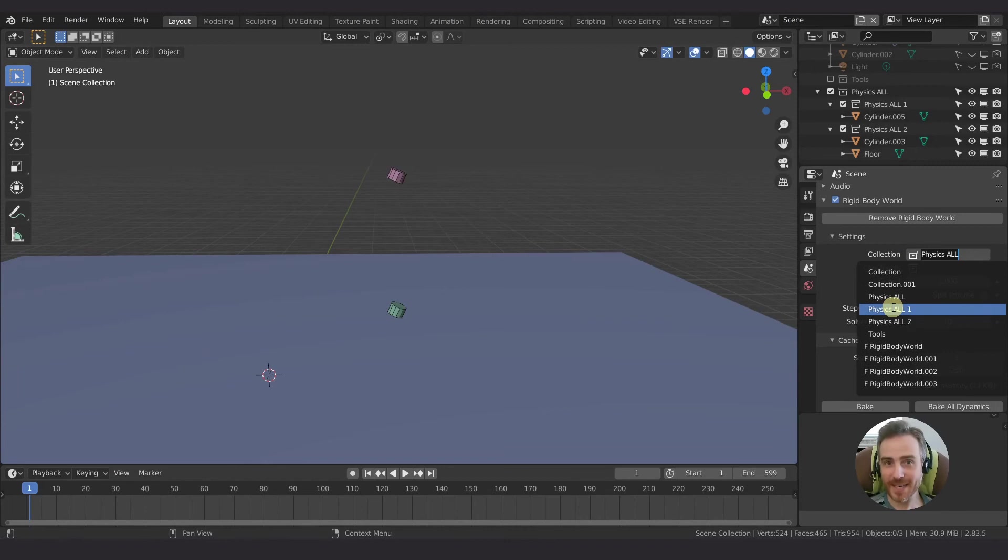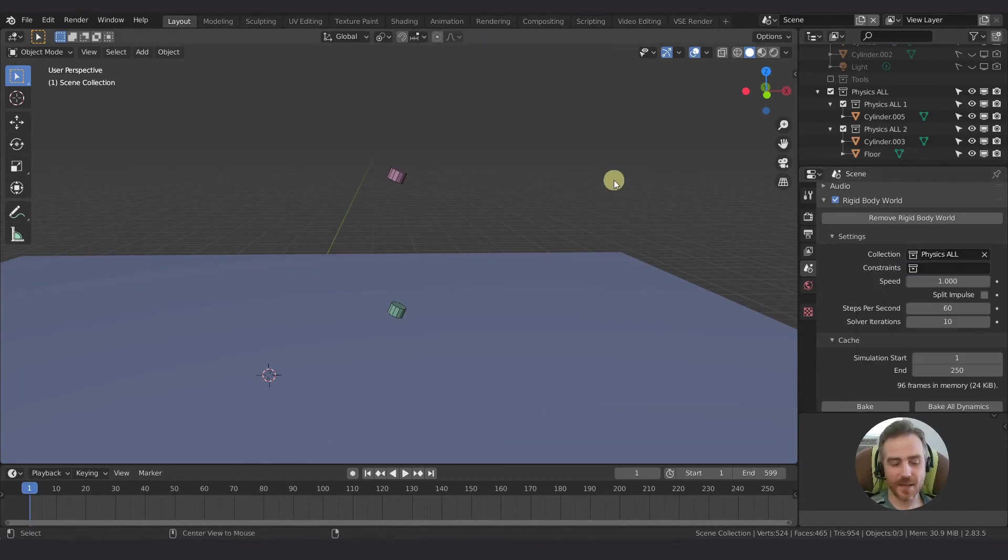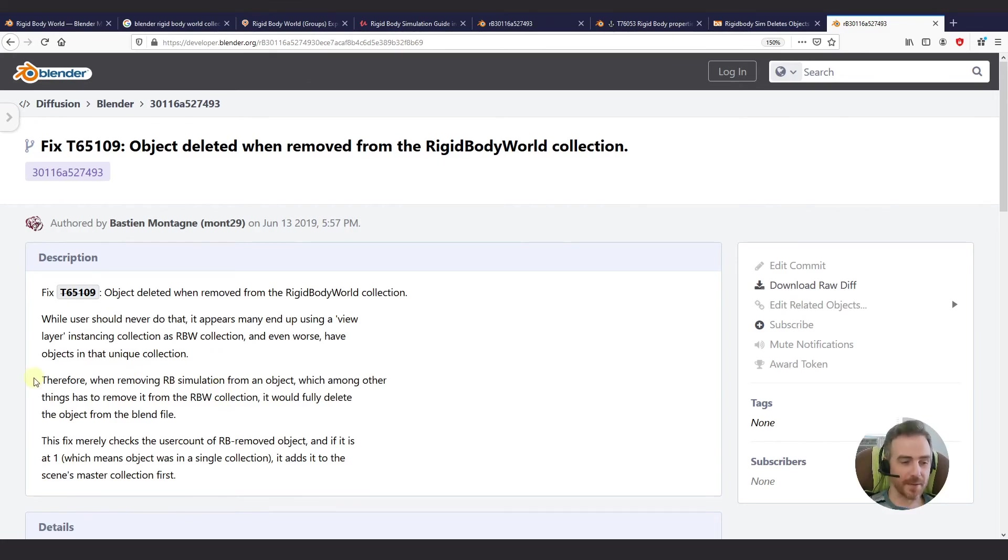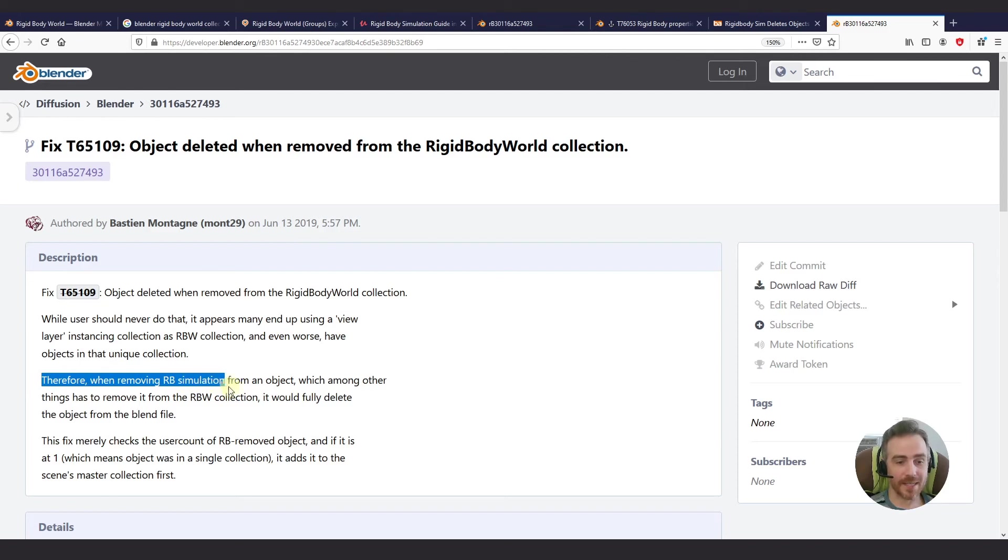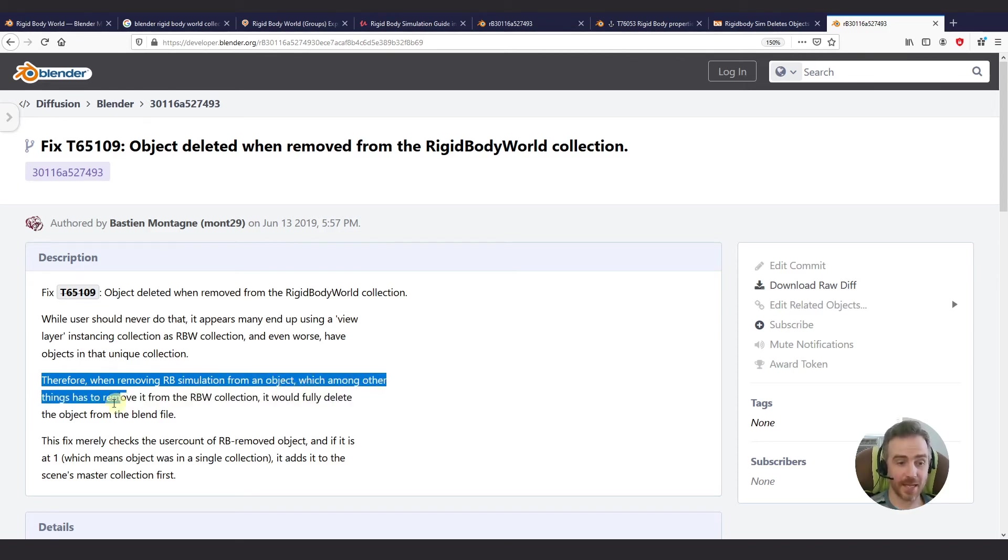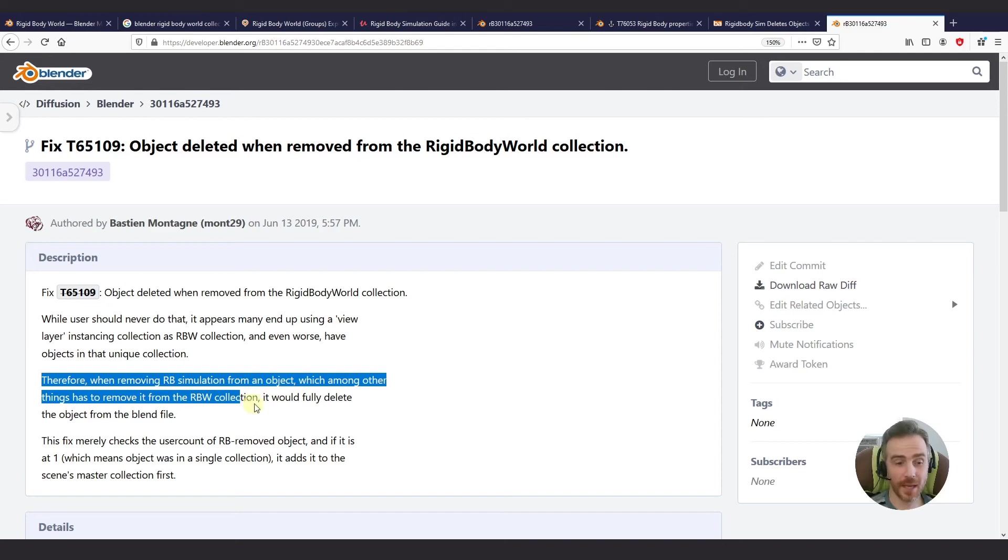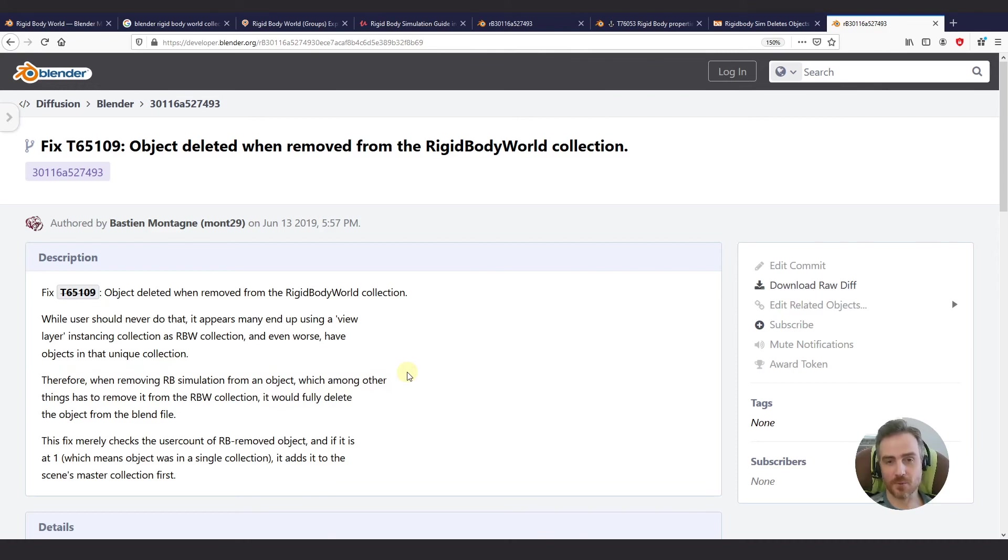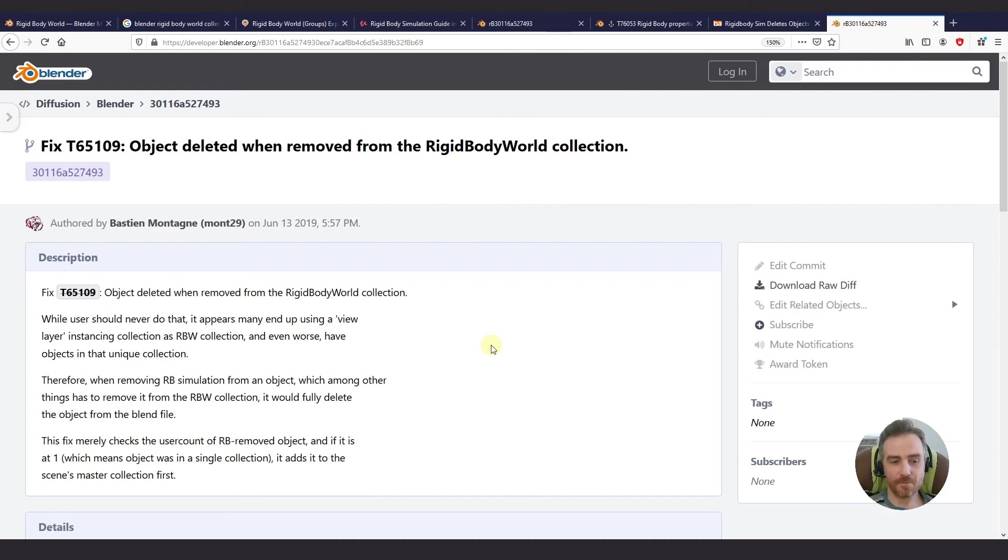Oh, I thought that's what it was for, Blender. If you didn't want people to choose a view layer here, then why do you have the option to choose a view layer? When you select this, it just doesn't make any sense. So this response here doesn't make any sense to me. And so let's keep reading. Therefore, when removing the rigid body simulation from an object, among other things, it has to remove it from the rigid body world collection. It would fully delete it from that blend file. Okay. So that was the problem. And I was running into that issue down the road. And if we come across that again, I'll show you.